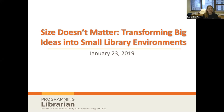Let's get started. Thanks for introducing yourselves in the chat box, everyone. Welcome. My name is Samantha Oakley from ALA's Public Programs Office. I am pleased to introduce today's webinar, Size Doesn't Matter: Transforming Big Ideas into Small Library Environments.